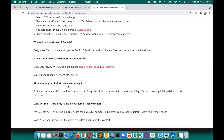If you're a winner, your name will be announced and the t-shirt will be ordered within two days post-announcement. Delivery may be delayed depending on the COVID situation, but you'll receive the t-shirt within 15 days. If you didn't score 100% but still want a SelectorsHub t-shirt, you can purchase one for 450 INR — currently available for India only. Just email mail@selectorshub@gmail.com with the subject 'I want to buy the t-shirt.'